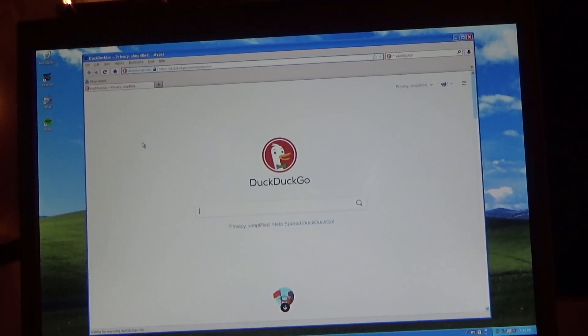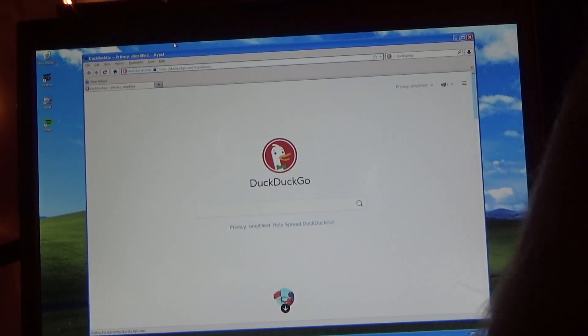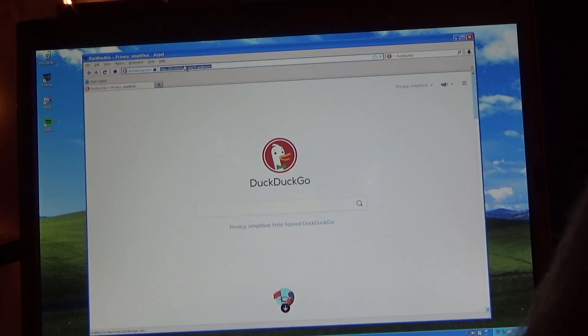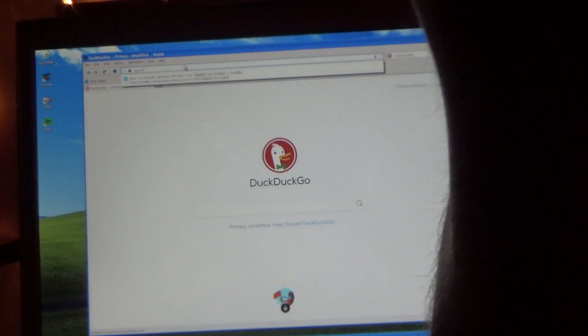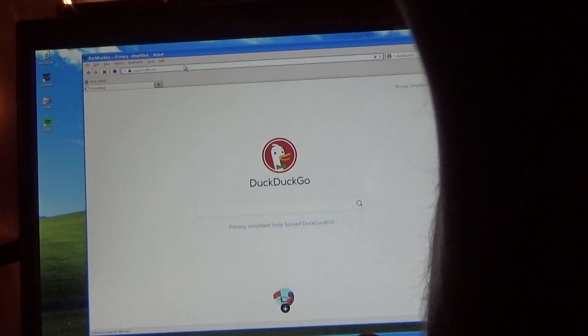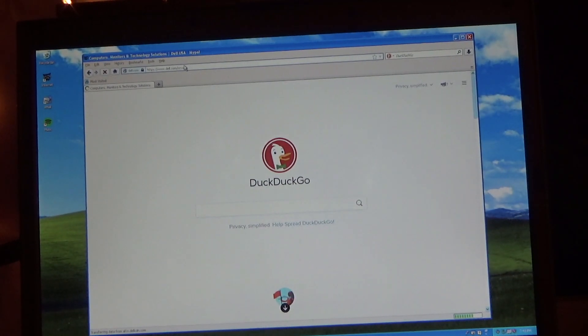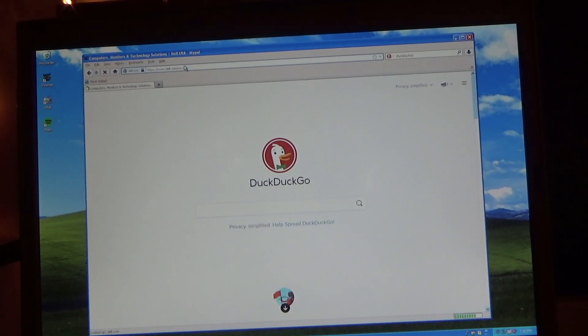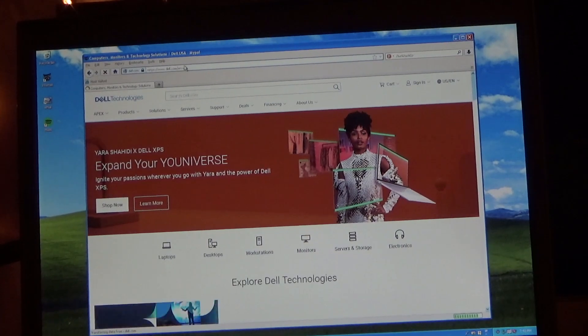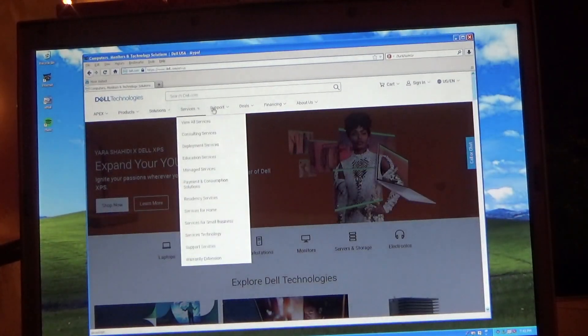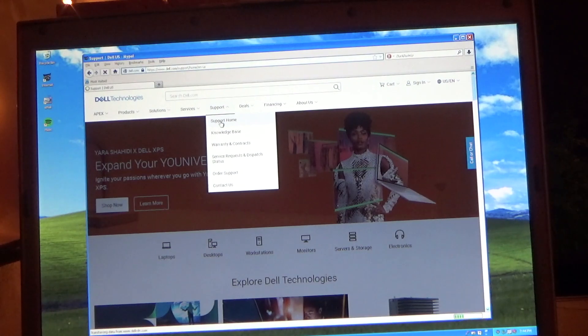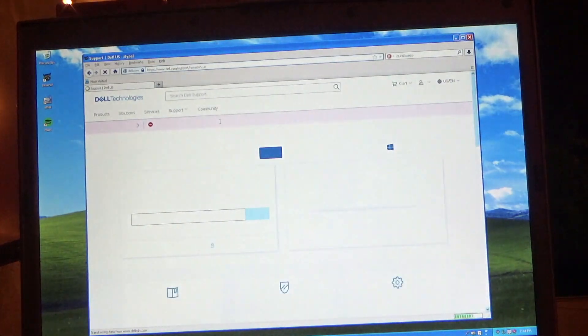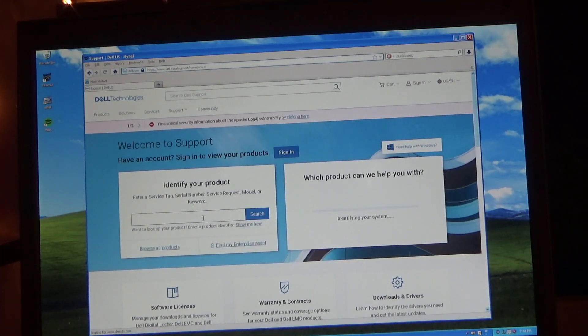So we'll go to the Dell website. And that's right, we are browsing the web under Windows XP.